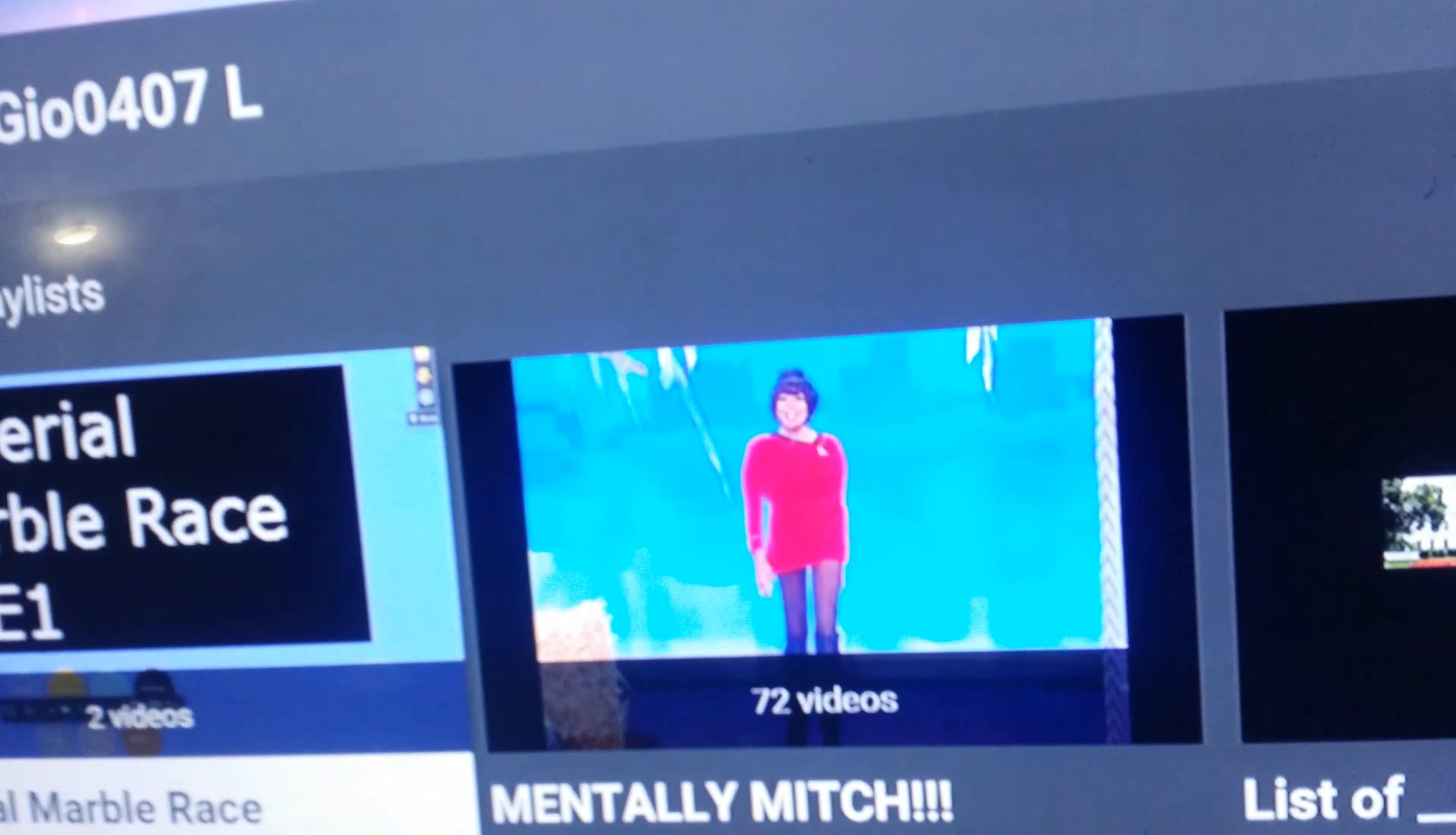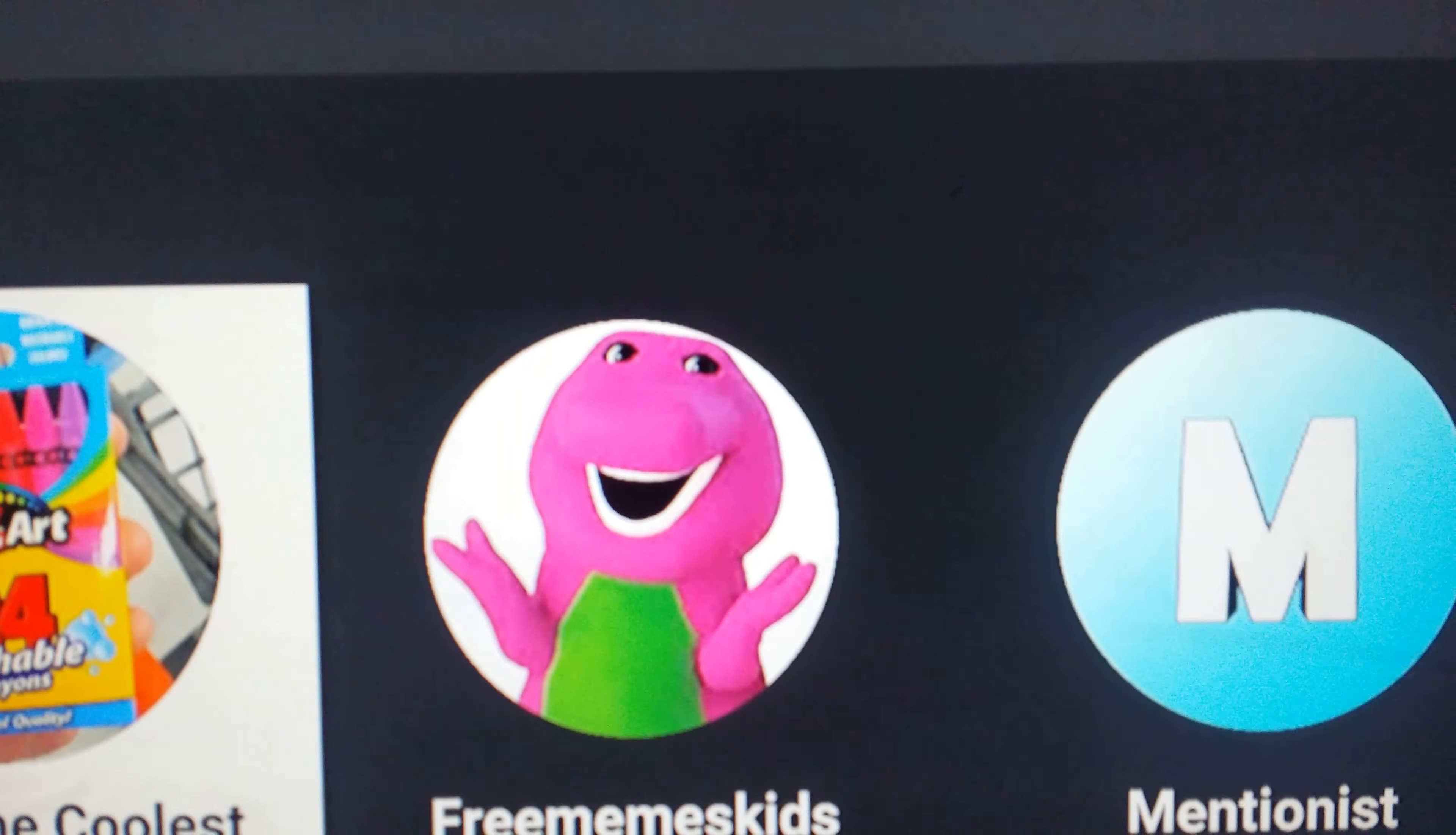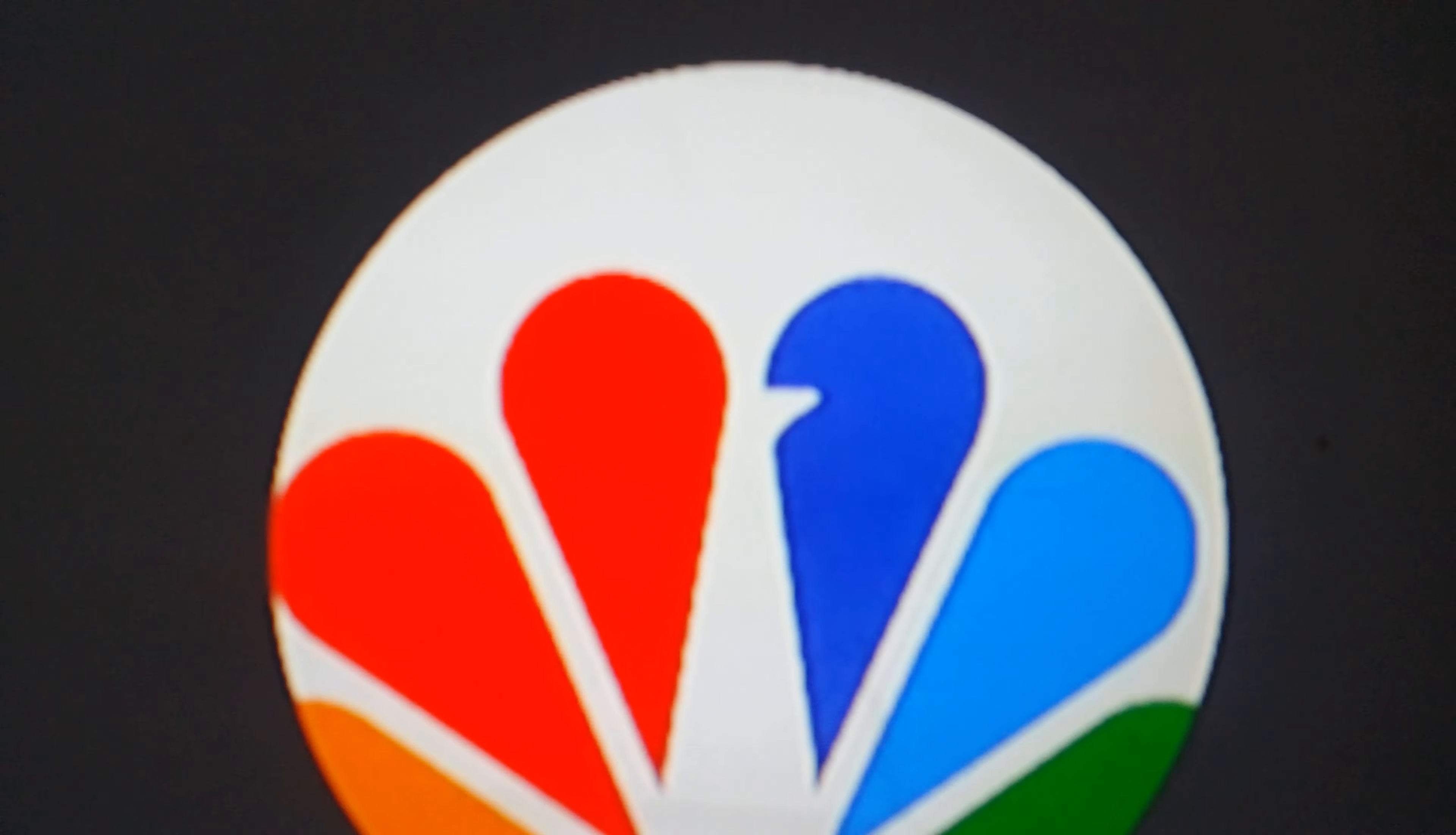Check this out. And after WatchMojo.com, we see this! That's right. Thank you, RobGeo04070, if you're watching this. Alright, let's get on with the skits.